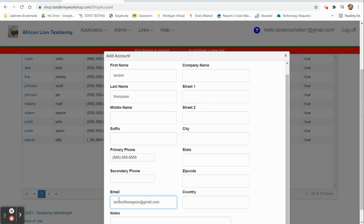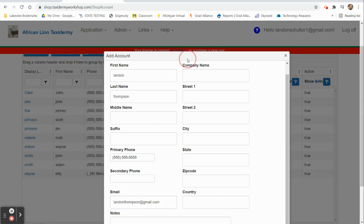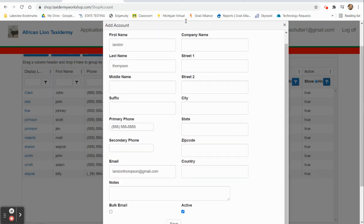When you enter an email inside of this box, it will enable you down the road to do many different things as far as emailing them invoices. You can also do a bulk email if you want to share some information about your business to a lot of your customers.